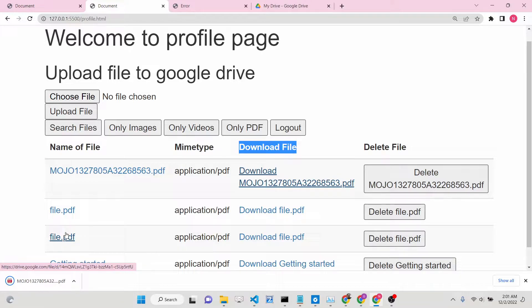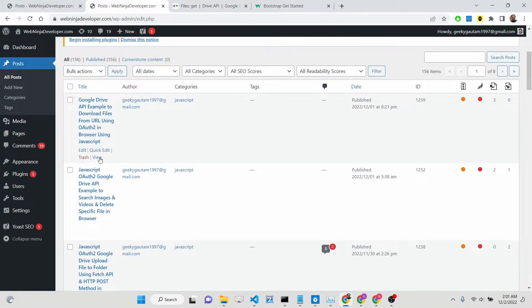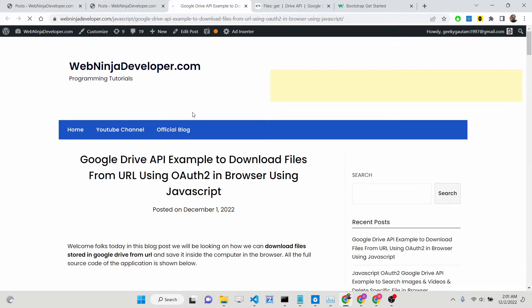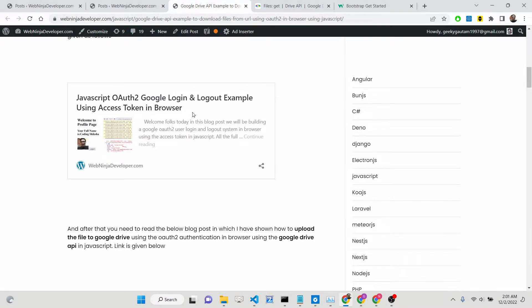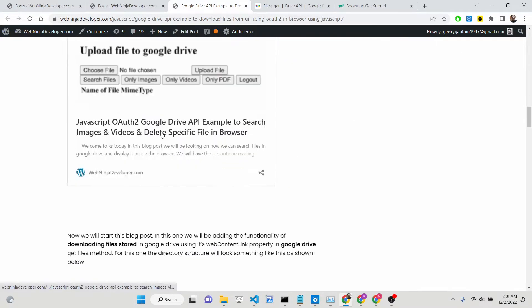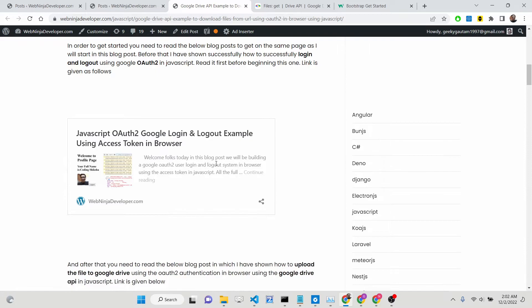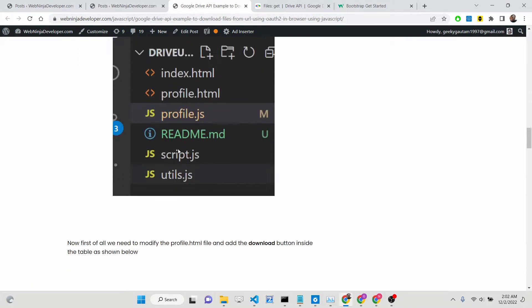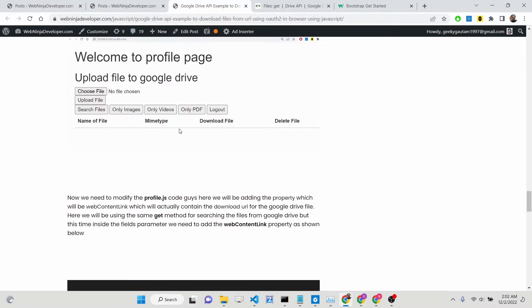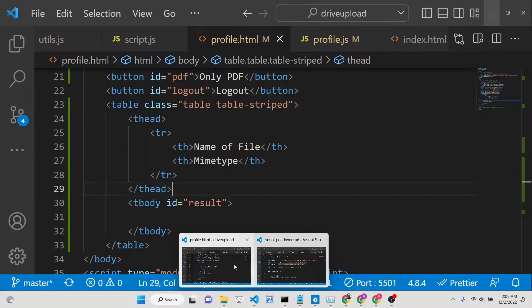This is the functionality we will be adding in this tutorial. I have given all the source code in the description of this video and I have written a complete blog post. Inside that blog post I have given links for each tutorial in serial order. Step by step instructions are given there on how to implement this functionality. Now let's get started by building this application.